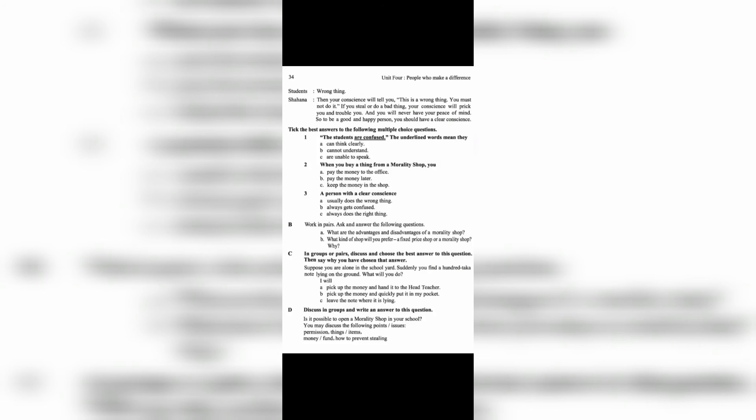Students: Wrong thing. Shahana: Then your conscience will tell you, this is a wrong thing. You must not do it. If you steal or do a bad thing, your conscience will prick you and trouble you, and you will never have your peace of mind. So, to be a good and happy person, you should have a clear conscience.